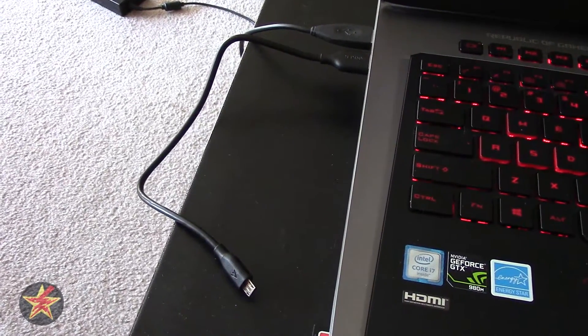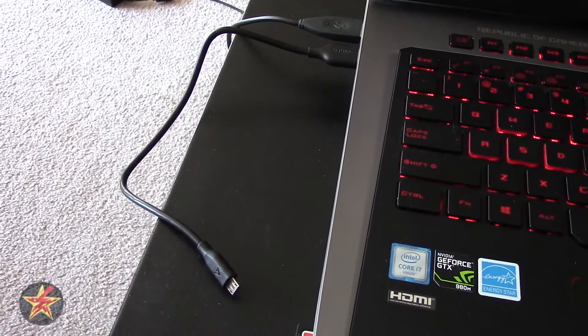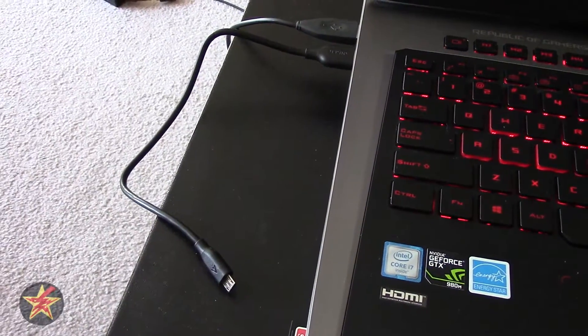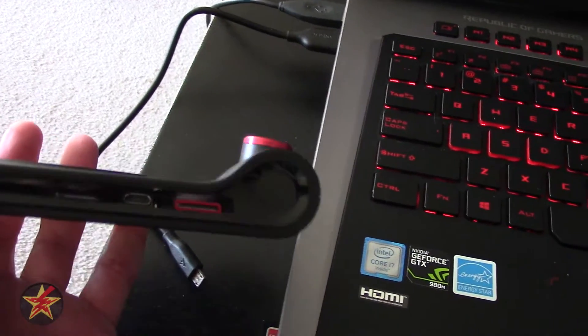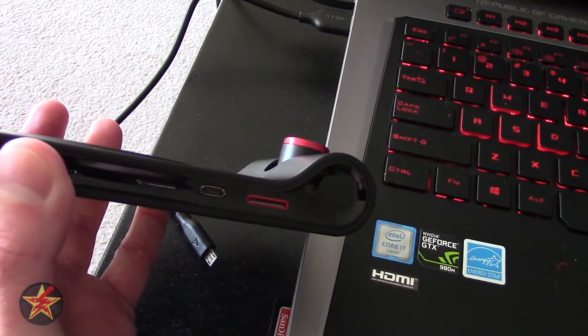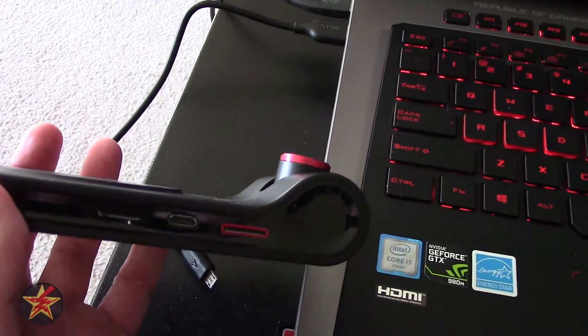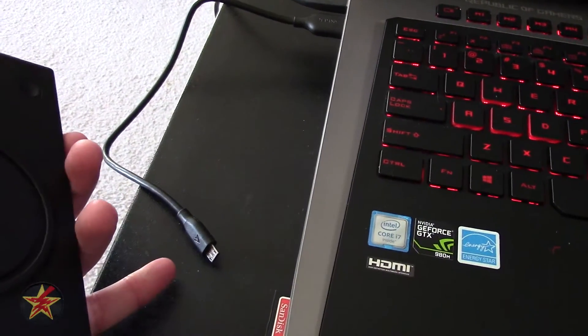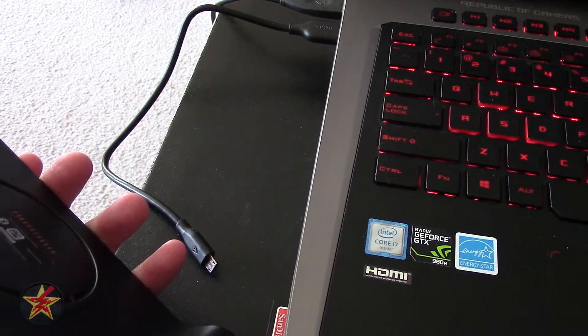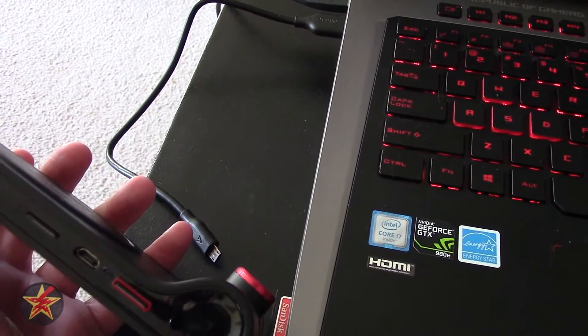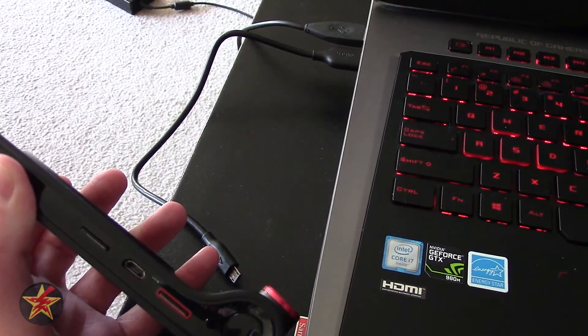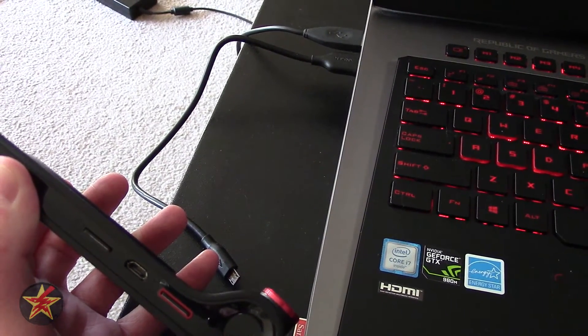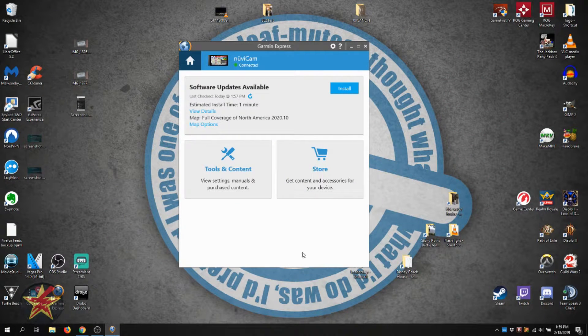Now you are not going to use the Garmin Express application that you probably have on your computer to update your maps. Based on the peripherals that you have on your GPS, in this case I have a micro USB, you will need a micro USB cable. Some of the older models use a mini USB, so just pay attention and grab the right cable and plug in your GPS.